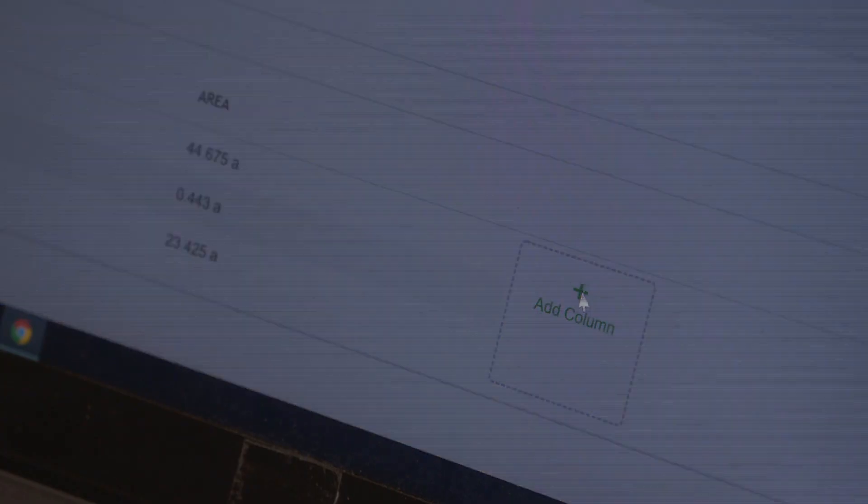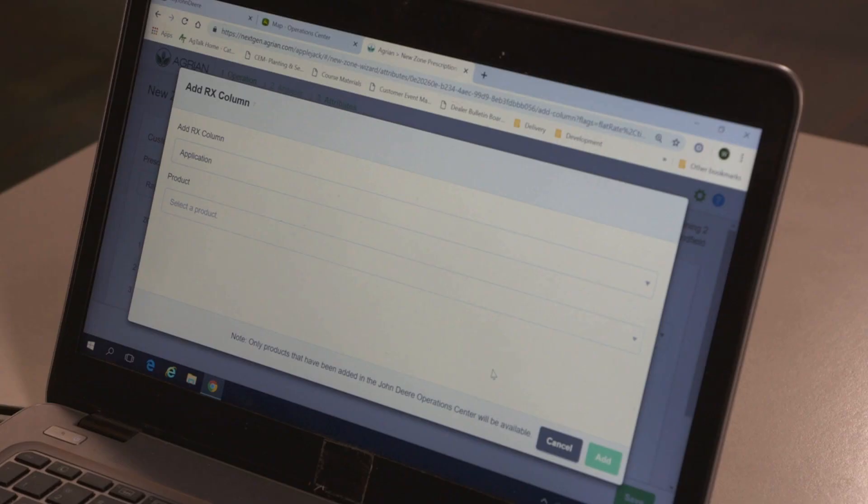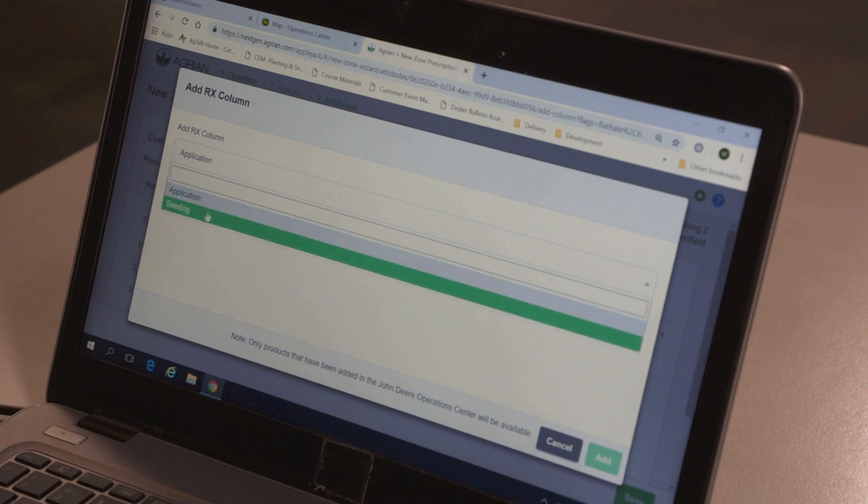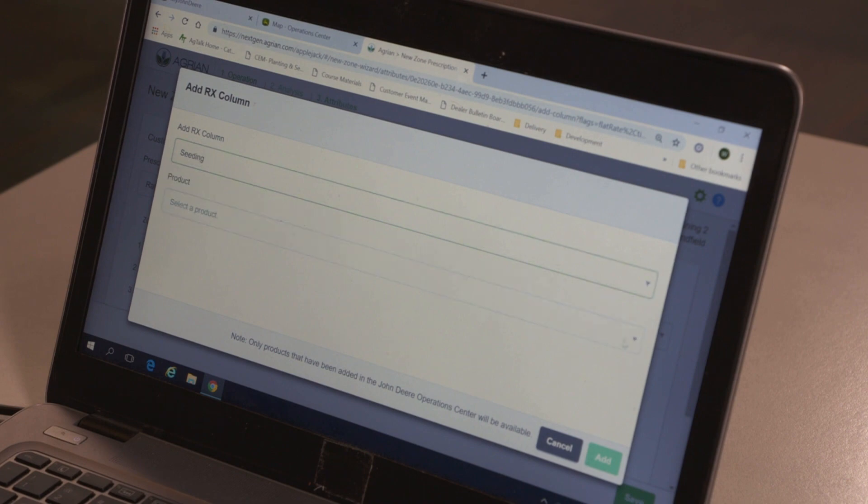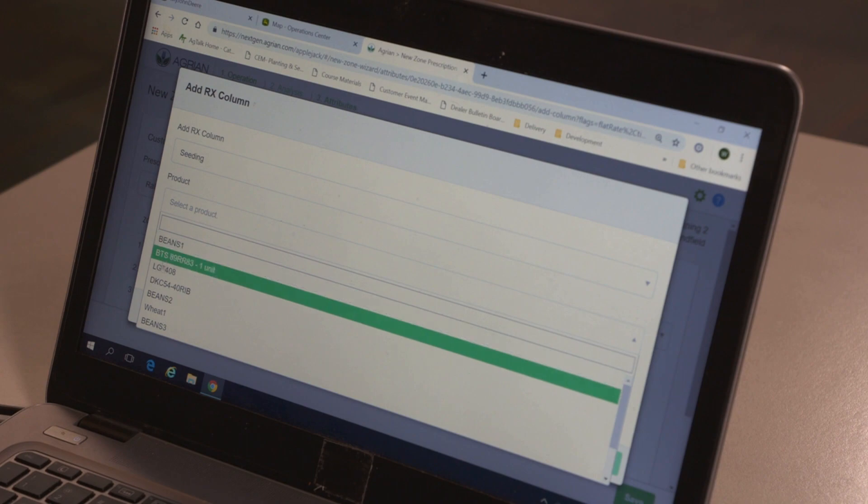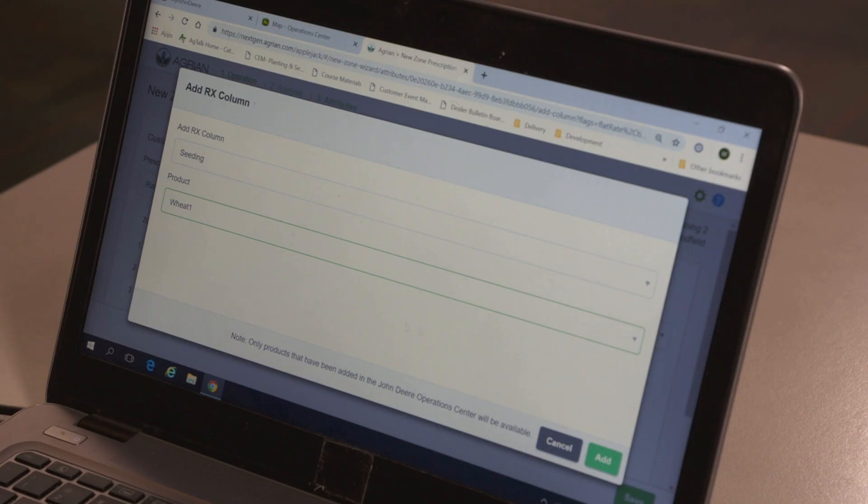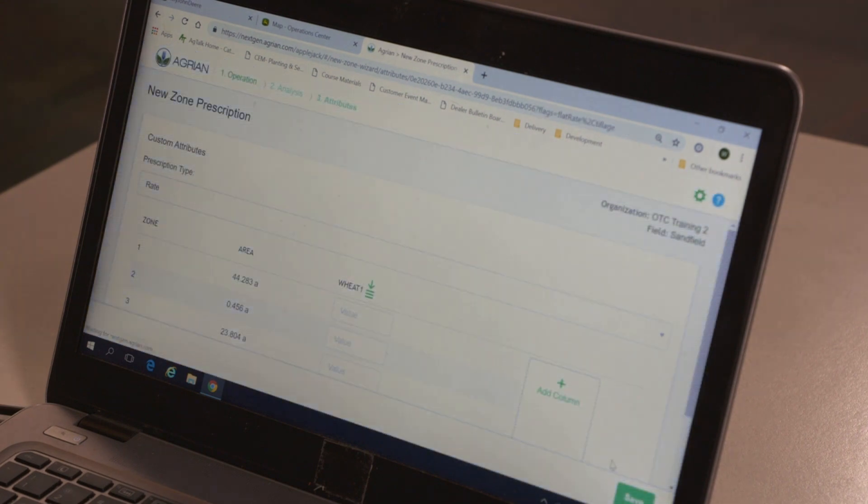Next, click Add Column. Under Add Rx Column, choose Seating. Under Product, select your chosen variety, and then click Add.